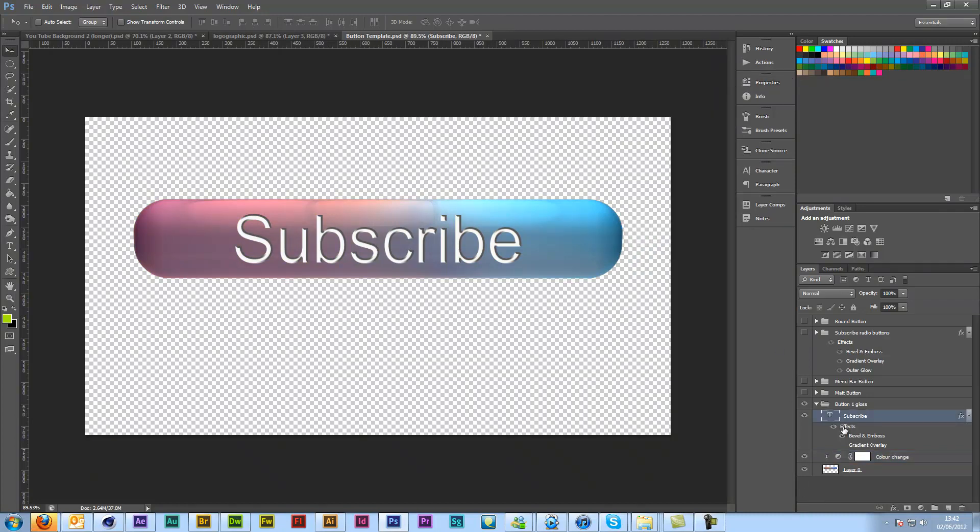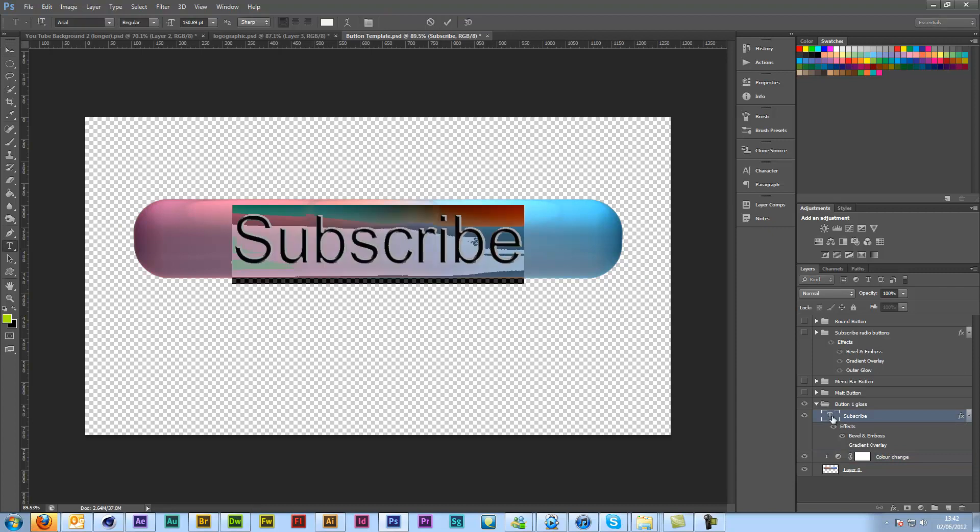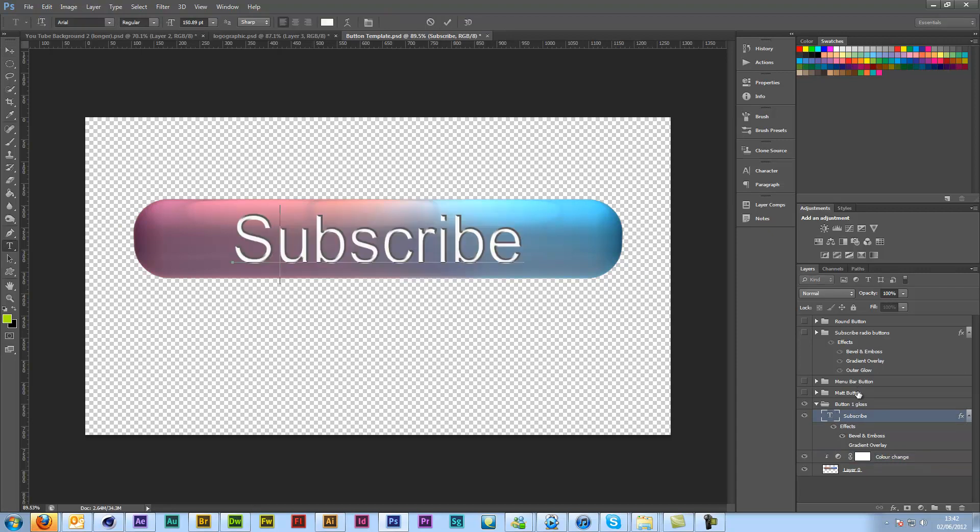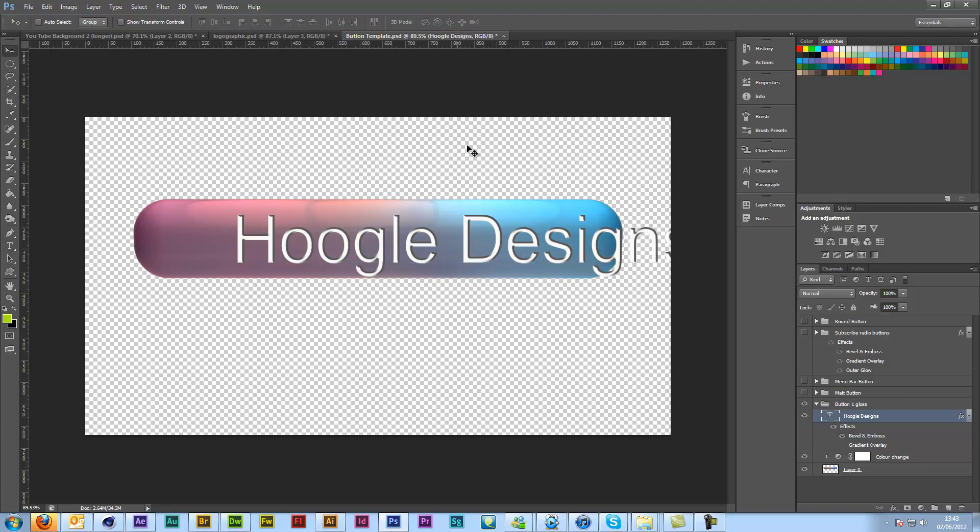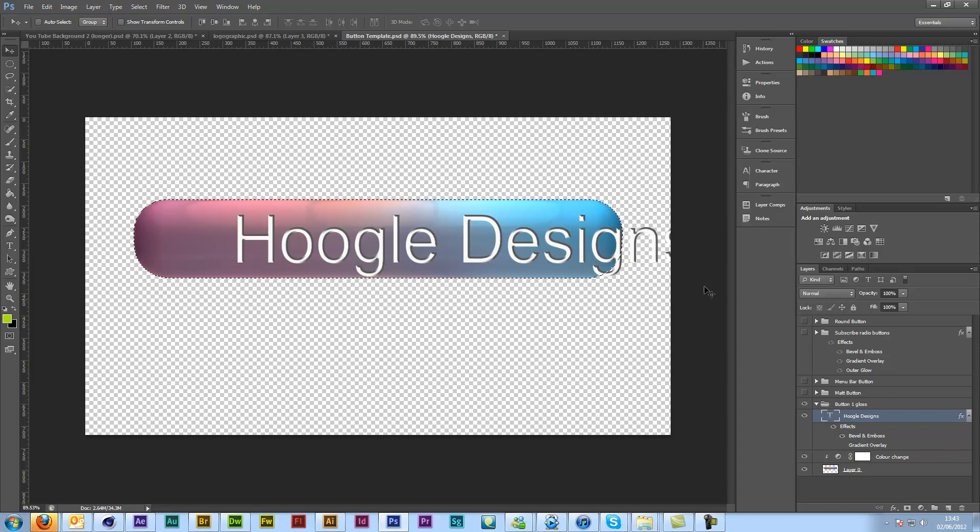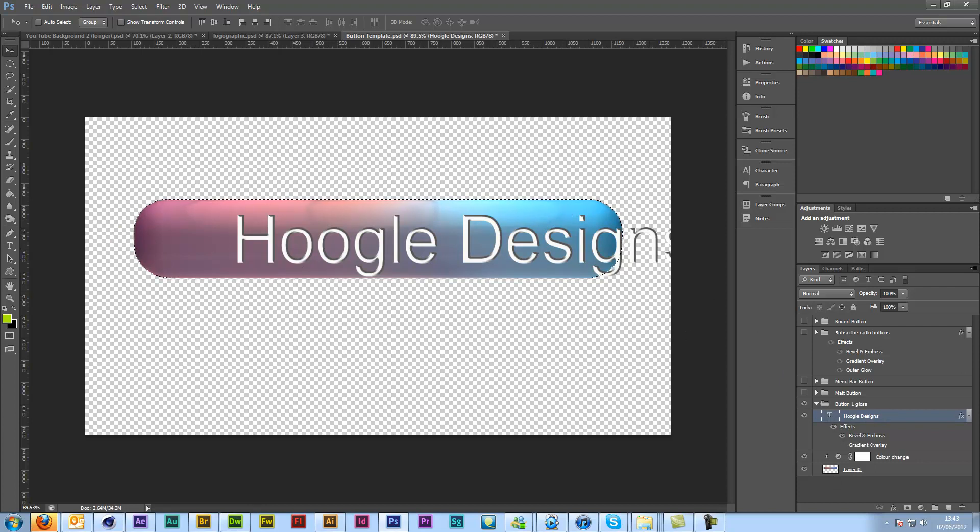Then if you come under text you can obviously change it to anything you like. And if it appears to be going too big, just come into your text. You can change the text there. Hold down CTRL and click the original button. That will make a selection around it.